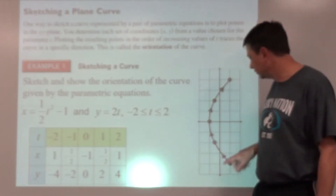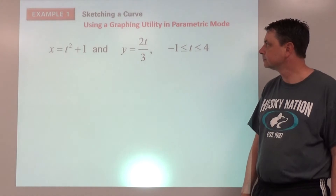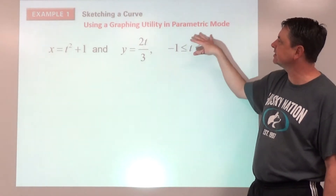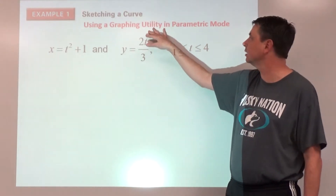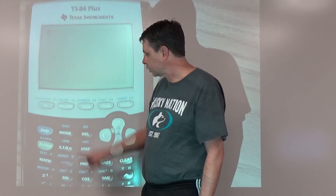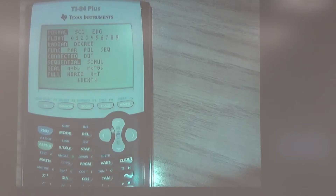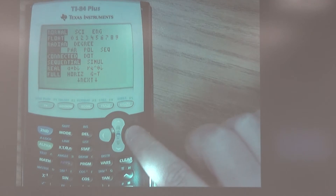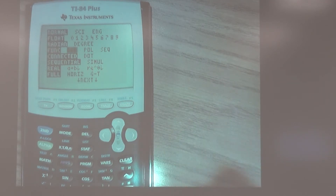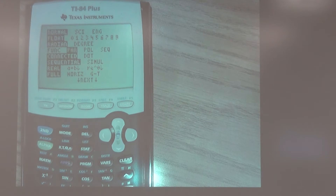Now let's do the same thing on a graphing calculator in parametric mode. Grab your graphing calculator. Press MODE and arrow down to FUNC, then arrow right to PAR for parametric, and select that.